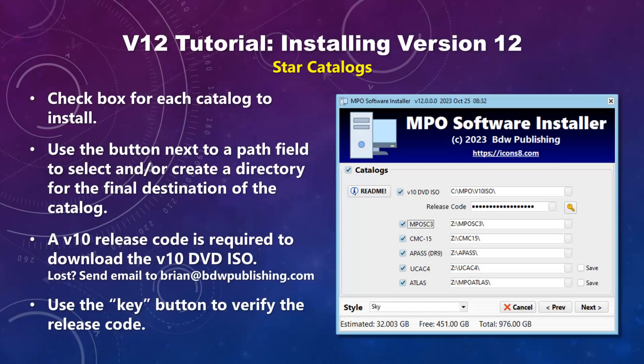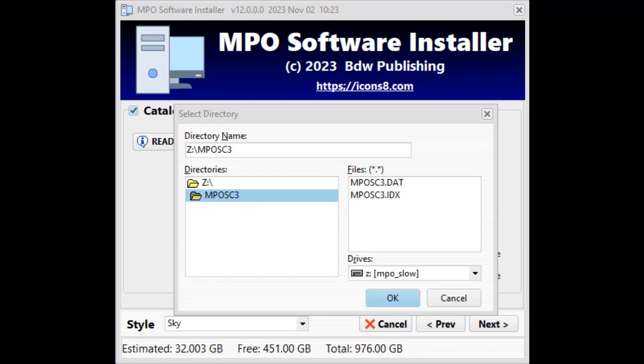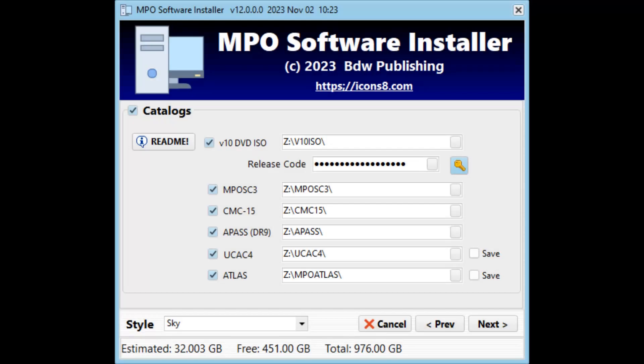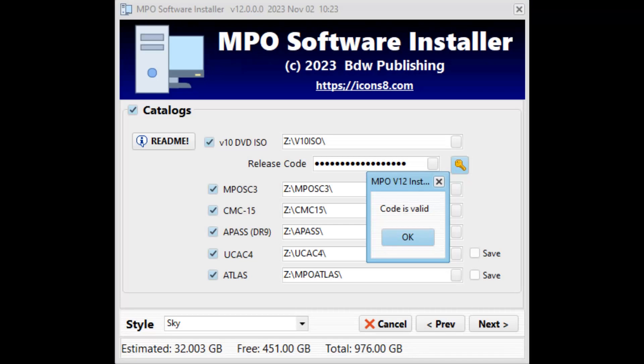Check the box to the left of a catalog name to install that catalog. Use the button to the right of the field to select an existing or create a new directory for the final destination of the files. If downloading the version 10 DVD ISO image, you will need a release code for version 10 MPO Canopus, LC, Invert, and/or Connections. If you have lost the code, send a private email to brian at bdwpublishing.com.